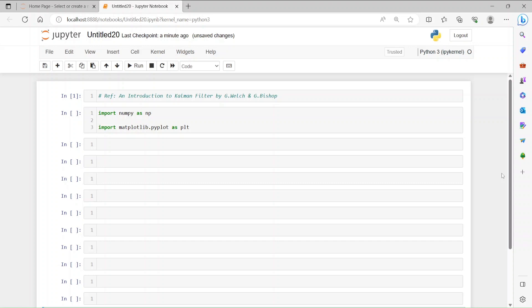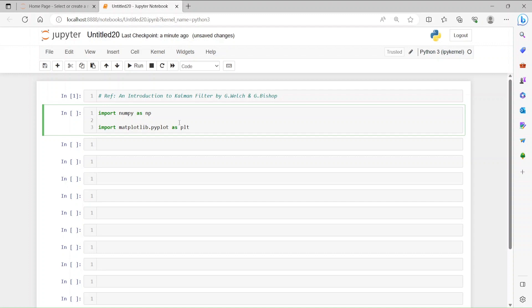Hi everybody, this is Nafish. Today we're going to learn how to implement a simplified version of a Kalman filter in Jupyter Notebook. First of all, we need to import numpy as np, then matplotlib as plt, and run it.